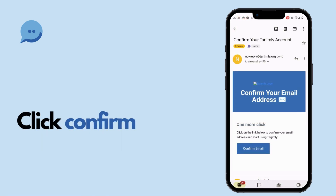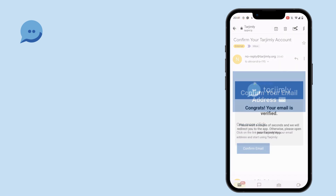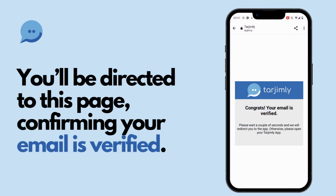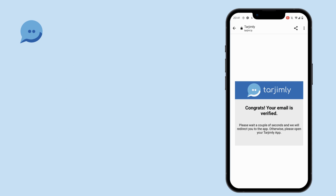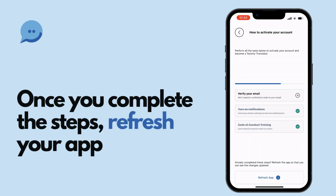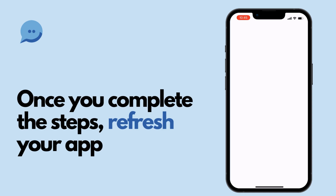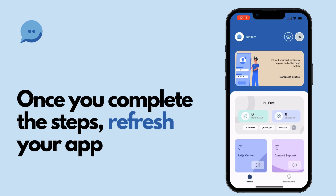If it's missing, check your spam folder or resend it through the app. Once the email is confirmed, your account is fully active and you're ready to begin. Ensure your account is activated by refreshing the app if needed. You're now set to receive translation requests.